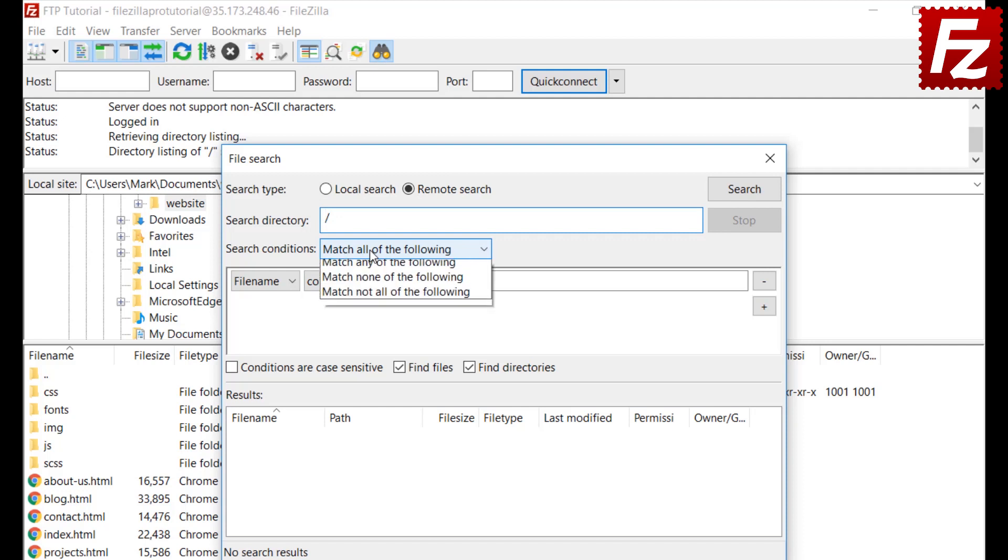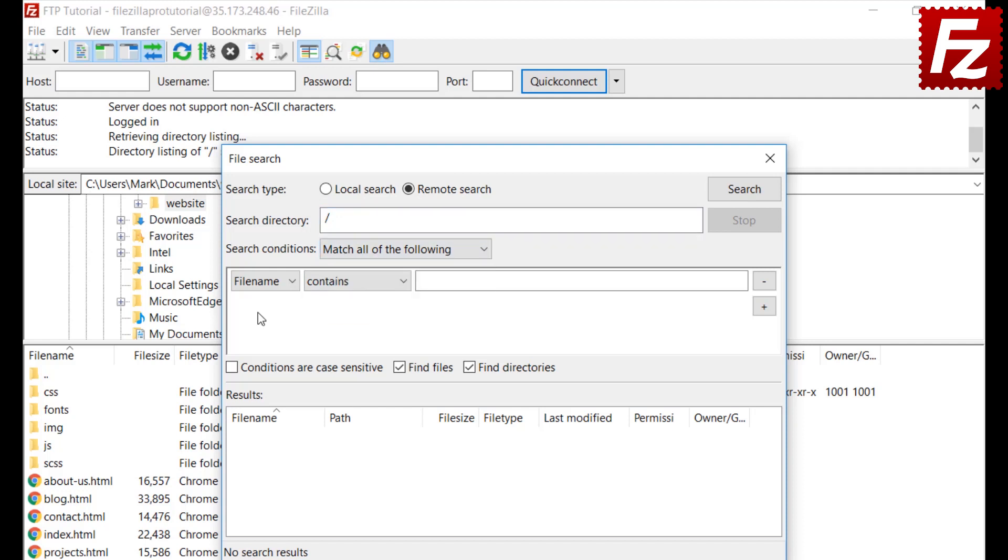Choose how to apply the search conditions. Search conditions allow you to locate files that meet specified criteria for file name, size, path, and last modification date.